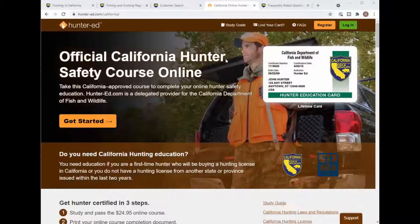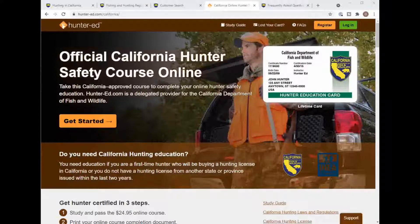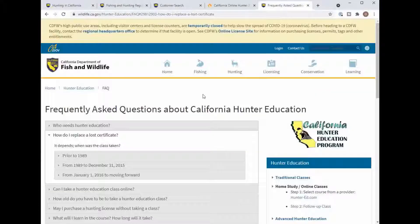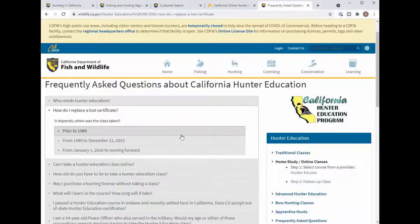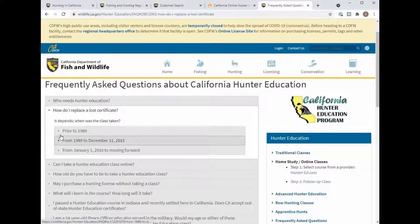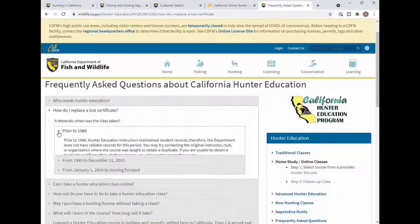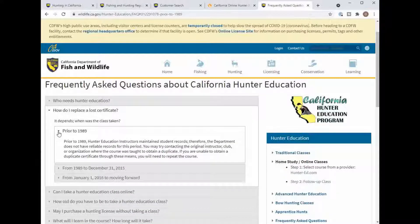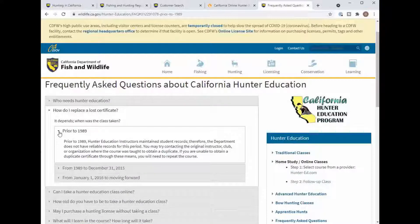If you got your license as a kid and maybe don't have it, this hard to find web page, if you got it prior to 1989 and you can get a hold of the instructor or club you can get a duplicate there, then you don't need to repeat the class.